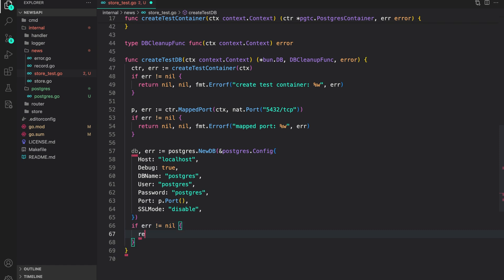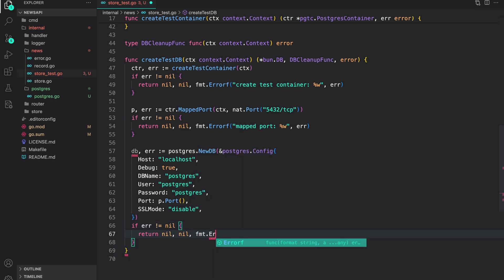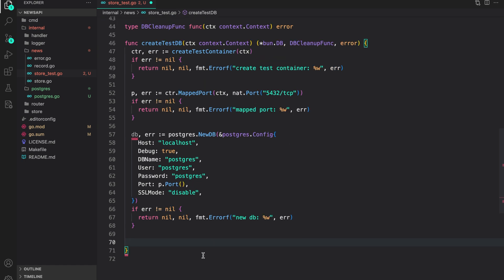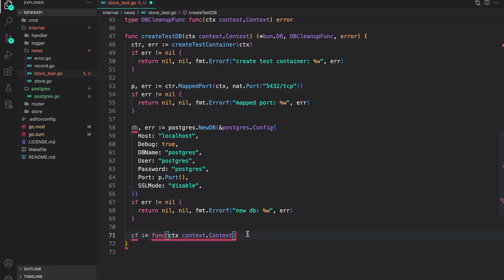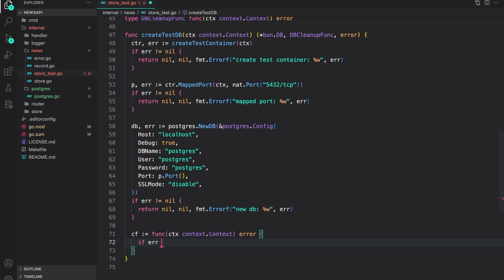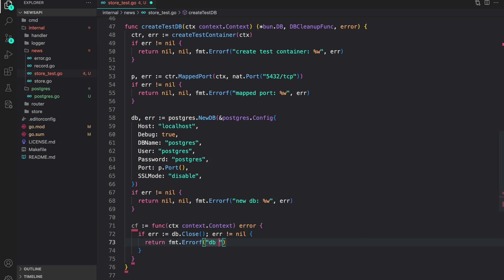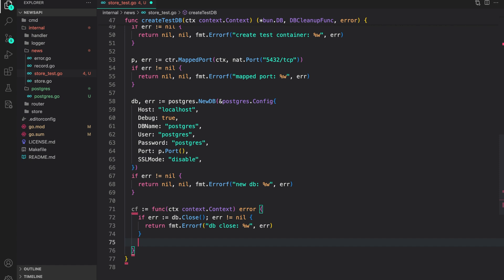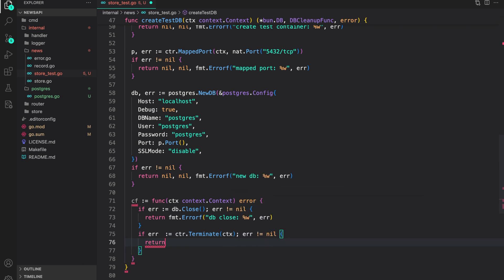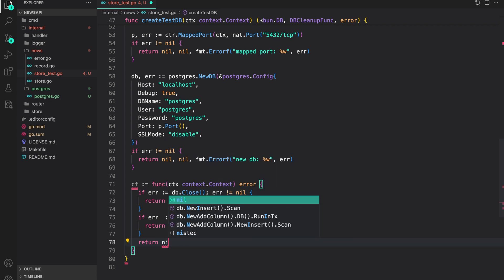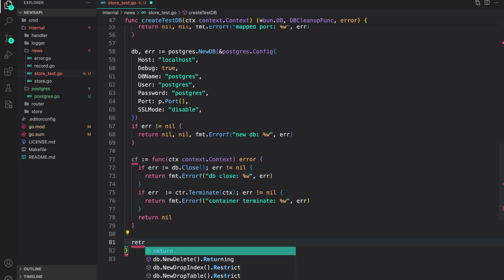If errors are not nil we return nil, nil, and a wrapped error saying 'new db error'. Now let's create a cleanup function: an inline function 'cf' that accepts the context and returns an error. Inside, we call 'db.Close()' — if we encounter any error we return a wrapped error 'db close'. If that works out, we call 'container.Terminate(ctx)' — if error is not nil we return a wrapped error 'container terminate'. If everything works out we return nil.